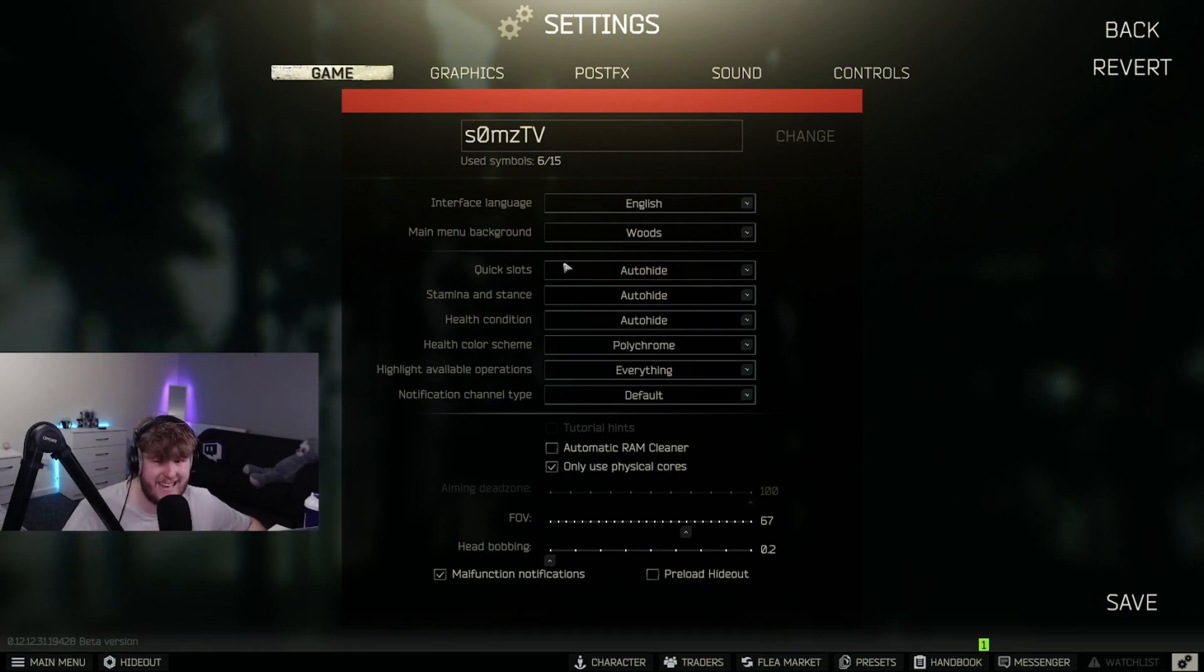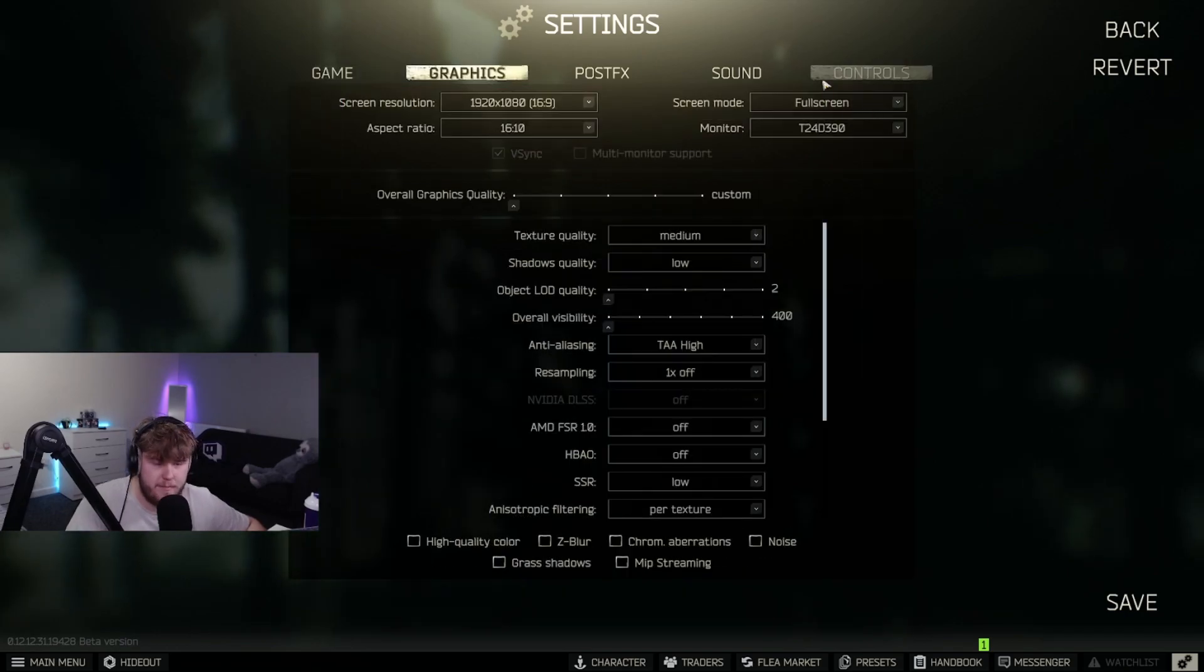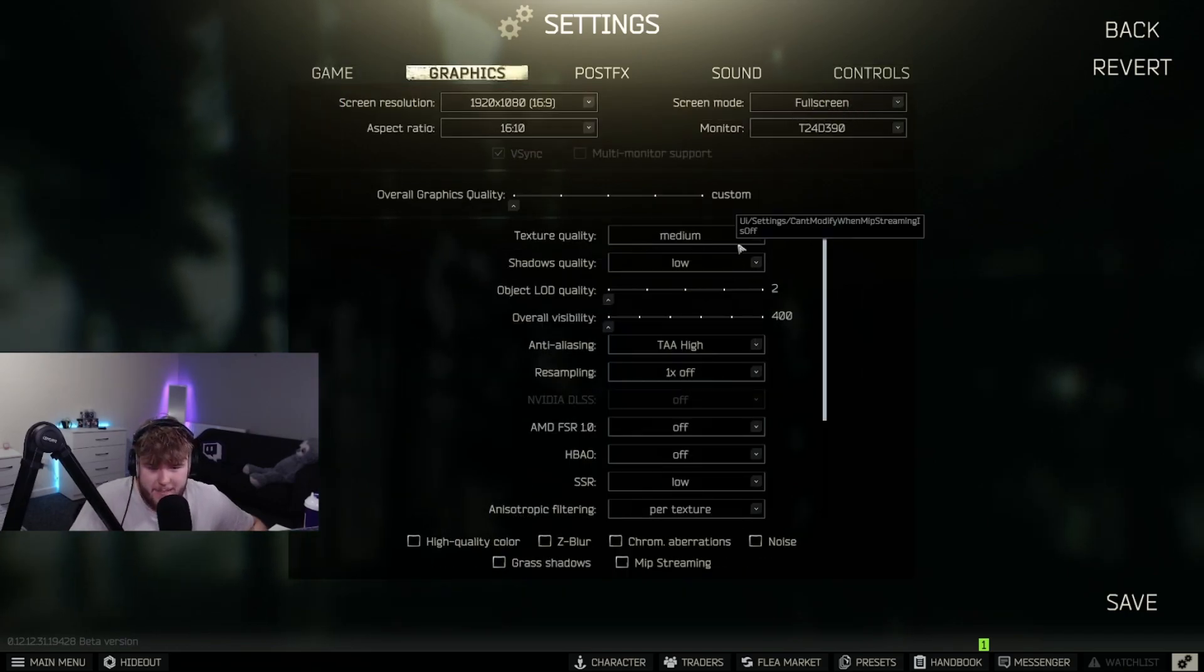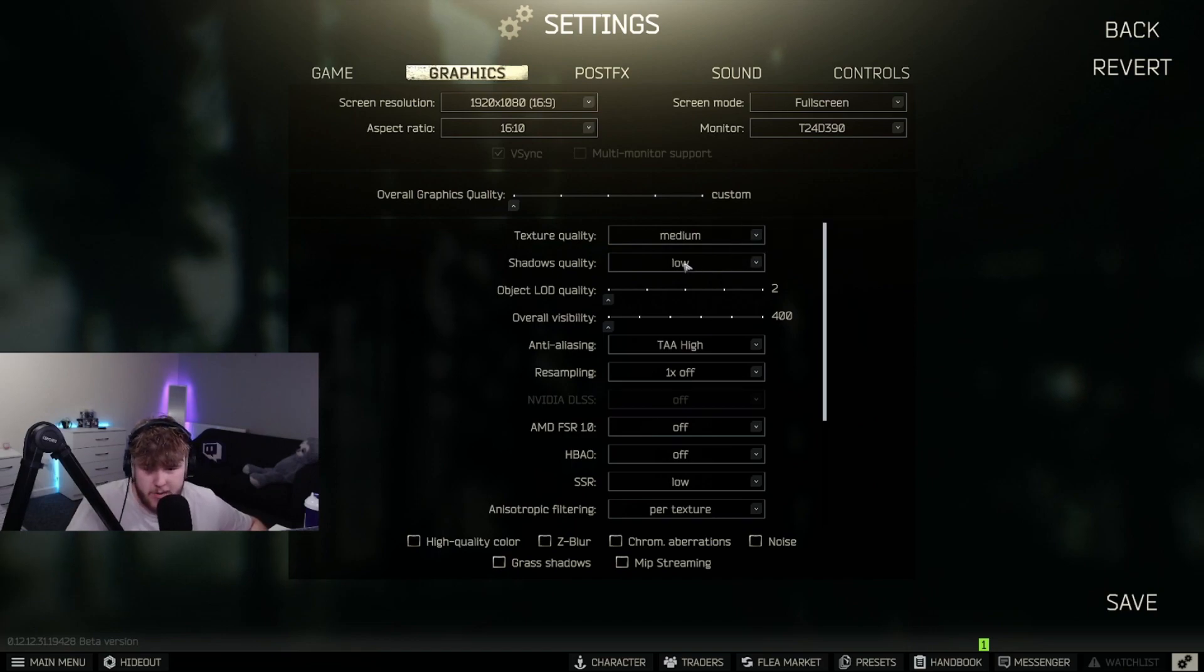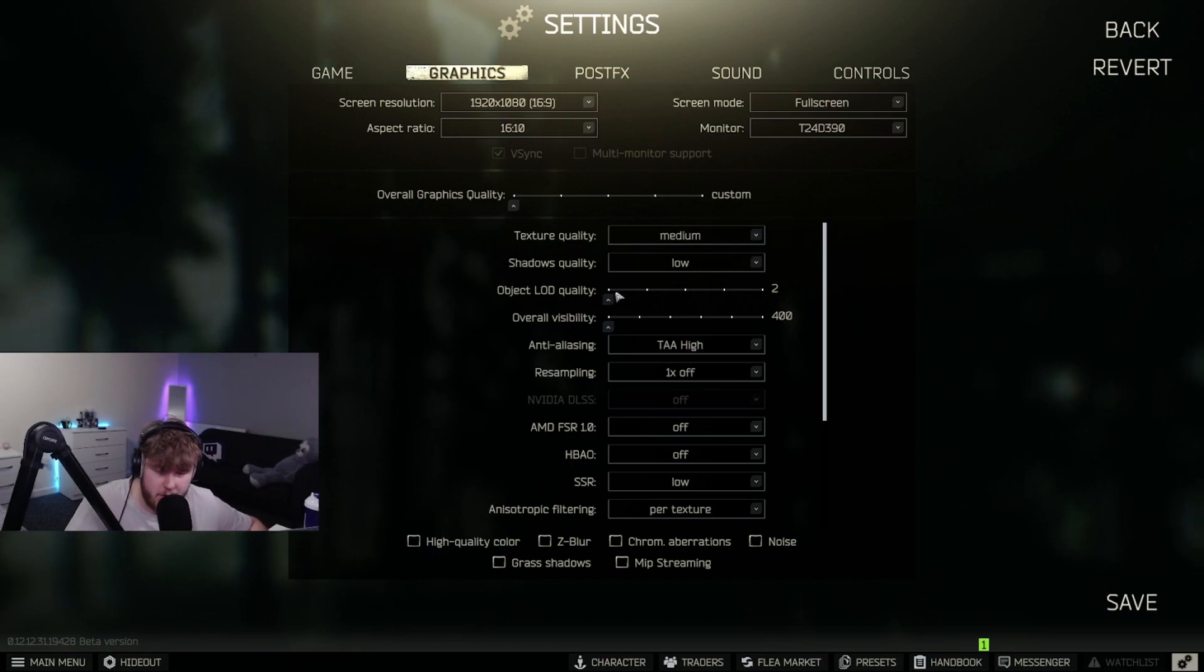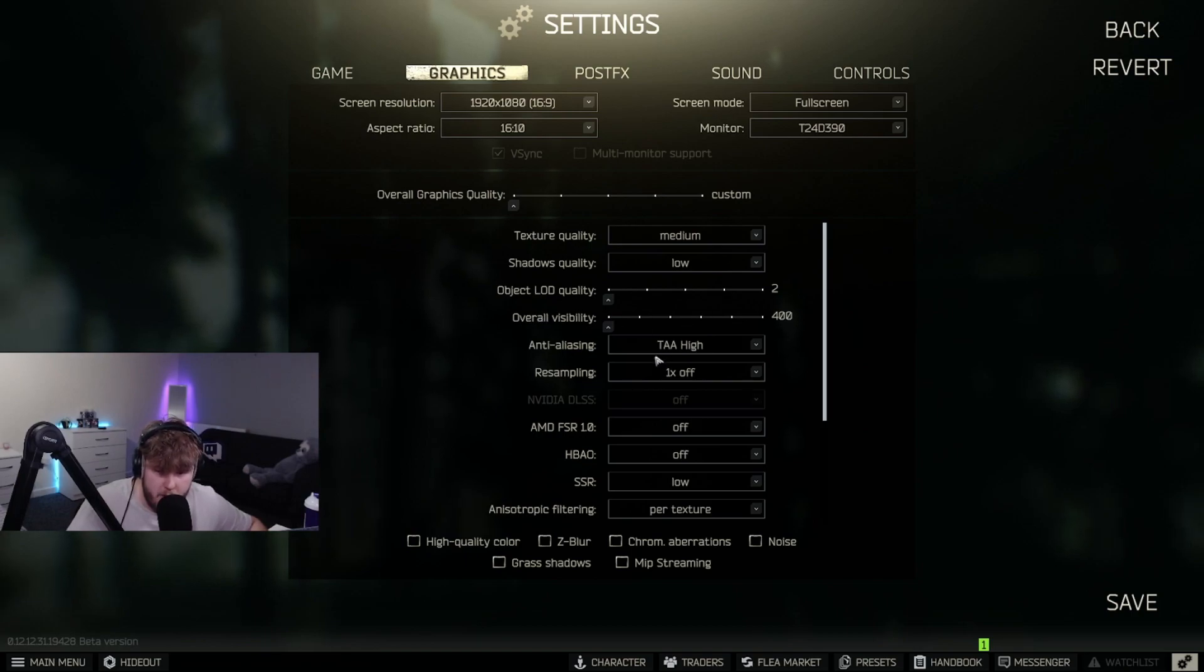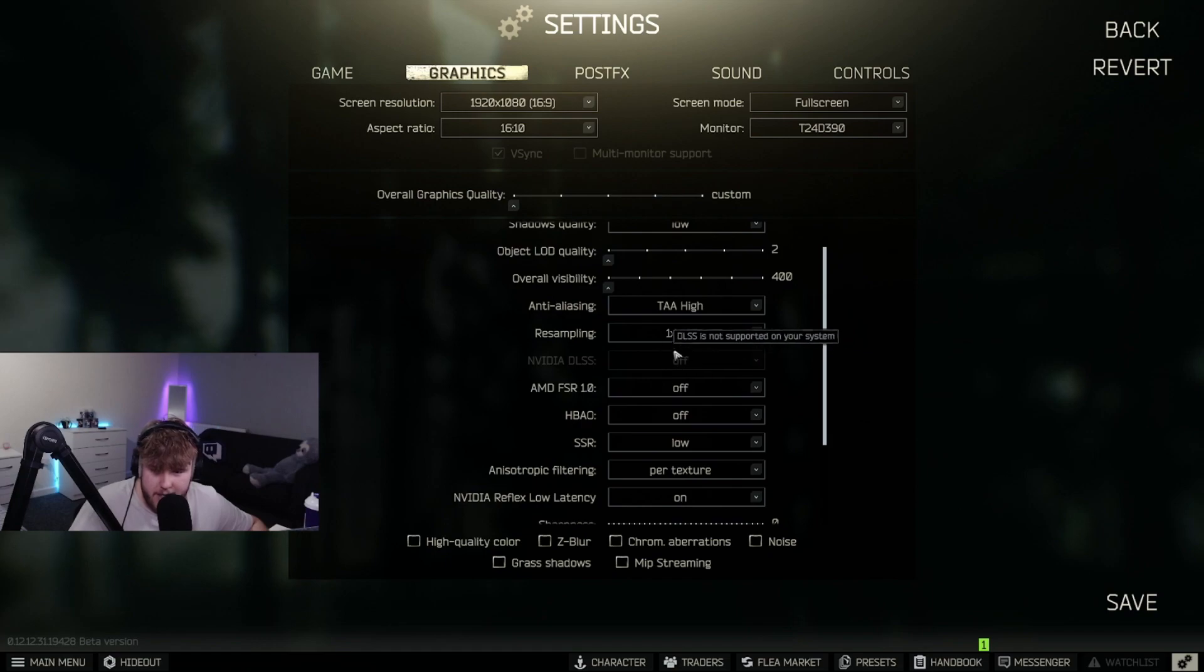I have noticed that when you untick automatic RAM cleaner, it helps with FPS dramatically, so I recommend you do this. For graphics, make sure you're on full screen. These are the settings I play: medium shadows, low object quality, LOD minimum, minimum, high, TAA, 1x, off.